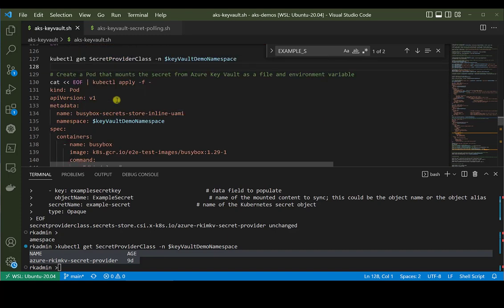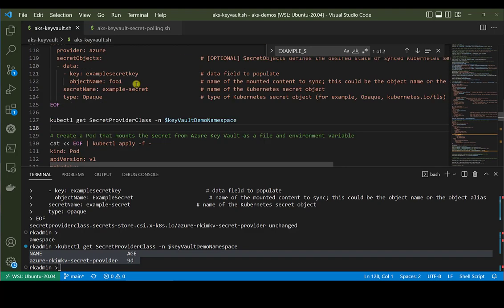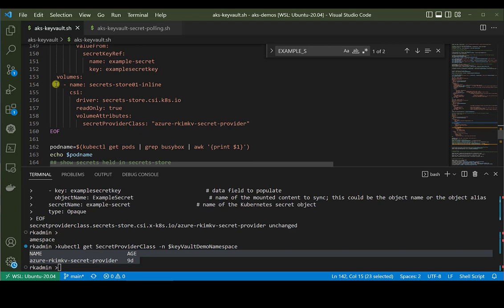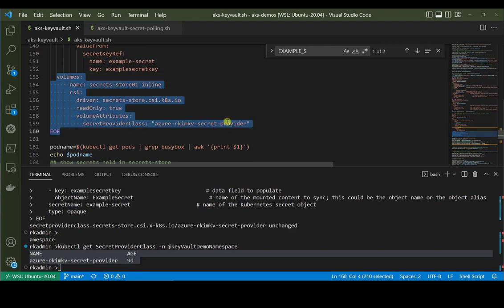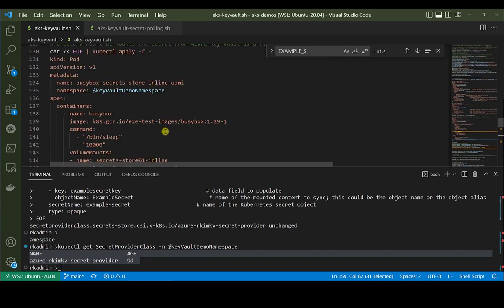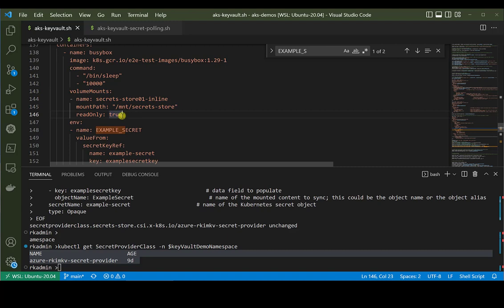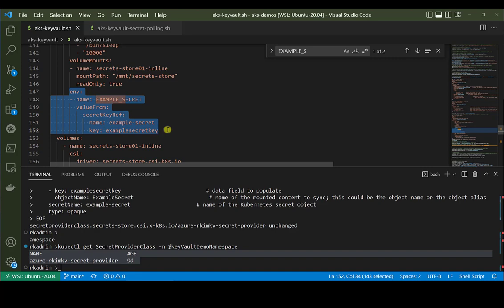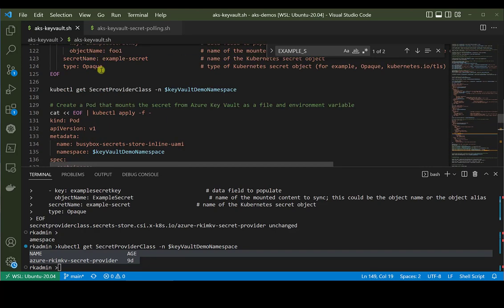Now let's deploy a pod in this namespace. We want to mount that secret, so I'm using the busybox lightweight container image. We set up the volume using the CSI driver, referencing that SecretProviderClass that was just created. We want to set up a volume mount where the secret will show up as a file at the mount path. We also want to have an environment variable in that container, coming from that Kubernetes secret — that's defined right here. Let's run this.